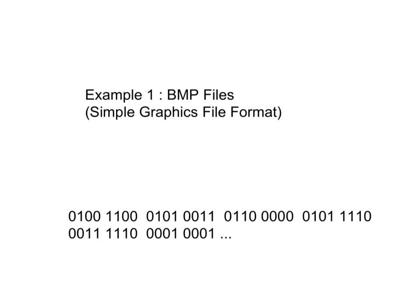Now, below you see a stream of ones and zeros. I want you to imagine that this is the start of a BMP file. Don't worry about what these ones and zeros actually mean. I just want you to understand that every BMP file is a stream of ones and zeros.